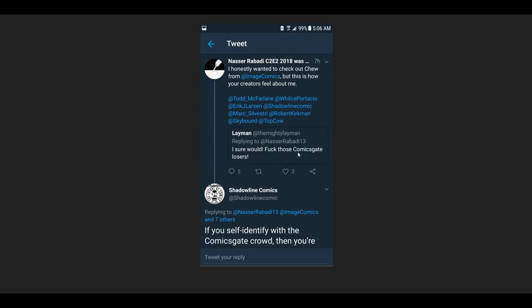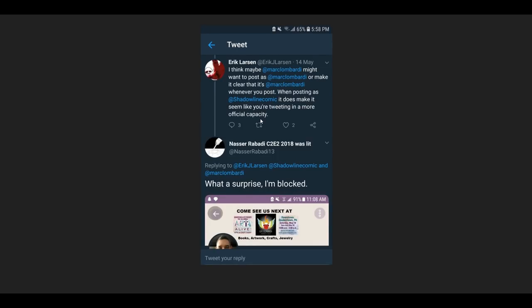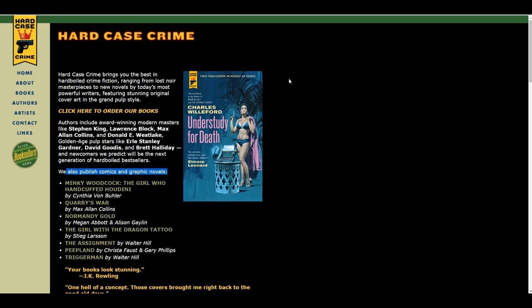You see the answer here. 'Does your business degree come with a minor in stop complaining to publishers about comic creators like Lehman who call comics gate nitwits out for spreading hate? Not a good look kid, will pass.' Now, you can see the thing with Lehman here. He's talking about F those comic gate losers while he's going and representing commodities that are associated with the image brand. So, this Shadowline account here responds, 'if you self-identify with the comics gate crowd, then you're going to find that most comic pros or creators agree with John. We don't need that sort of toxicity in our industry. And we're certainly not looking to hire folks like that, even with business degrees.'